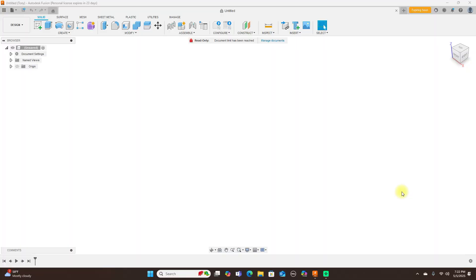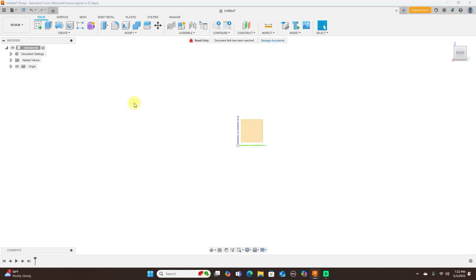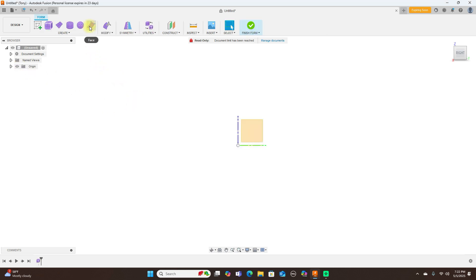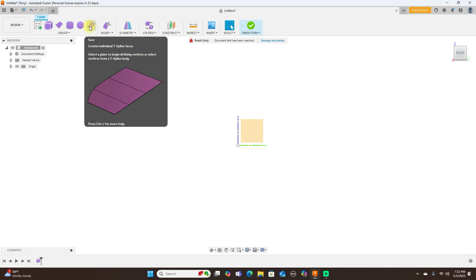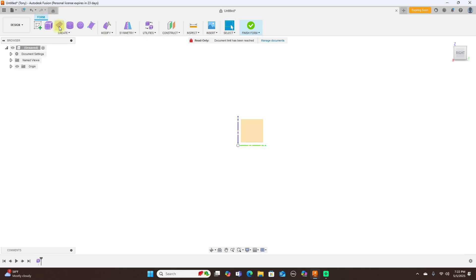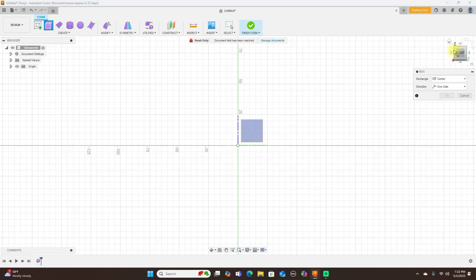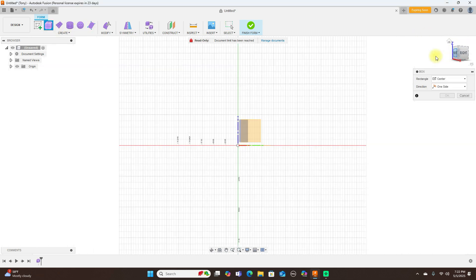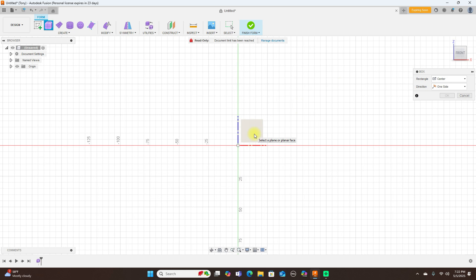Okay, let's go ahead and get started here. I'm going to do a makeshift fuselage. Let's turn on the origin here. I'm going to use form and I'm going to put this on the front plane.